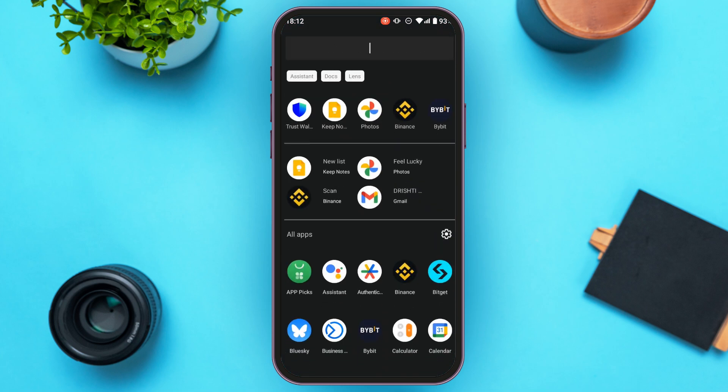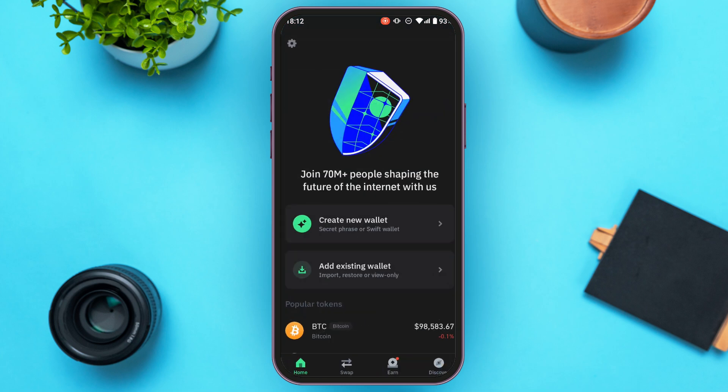First of all, what you have to do is launch/open Trust Wallet application. You can download this application from Play Store and App Store. Once you open the application, you'll be led to this kind of interface.